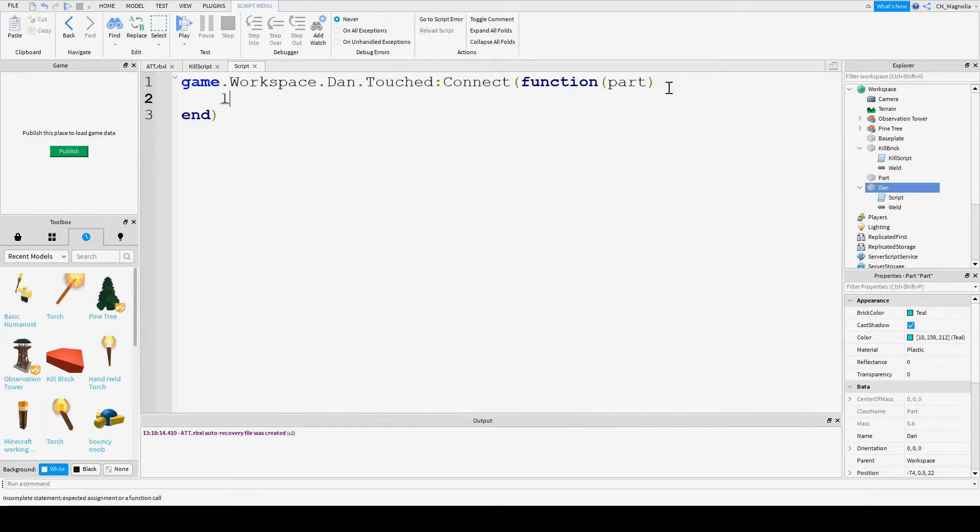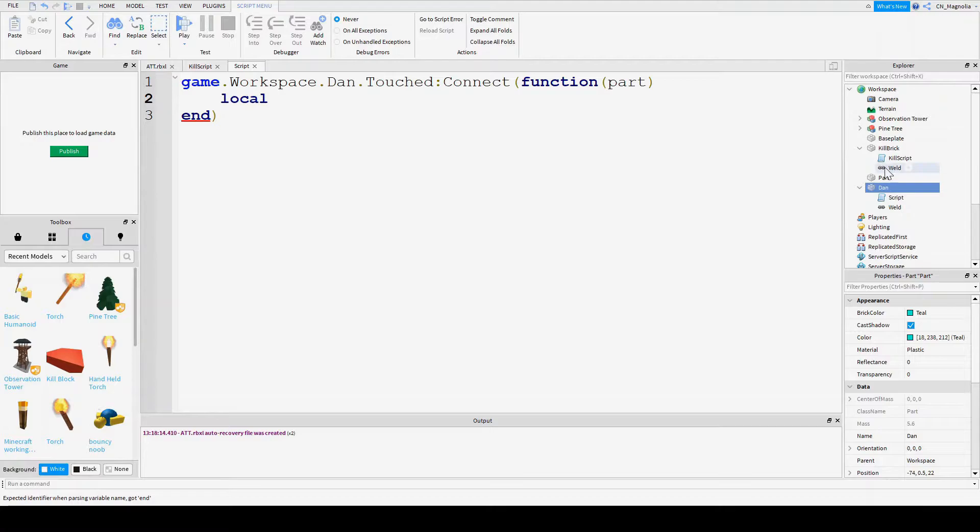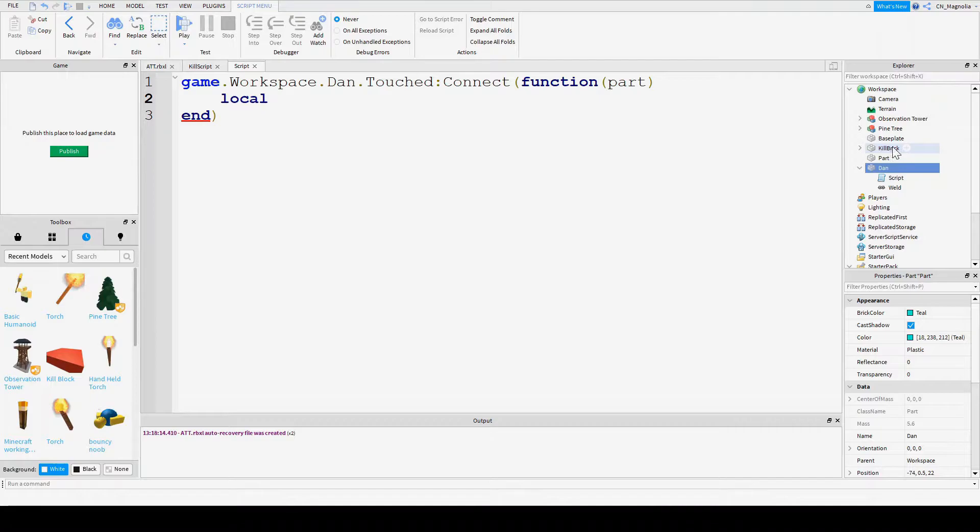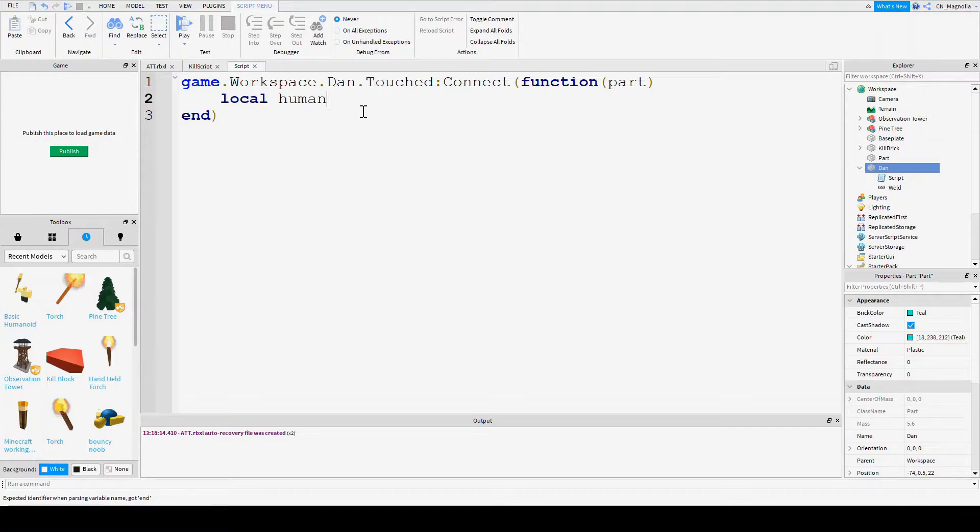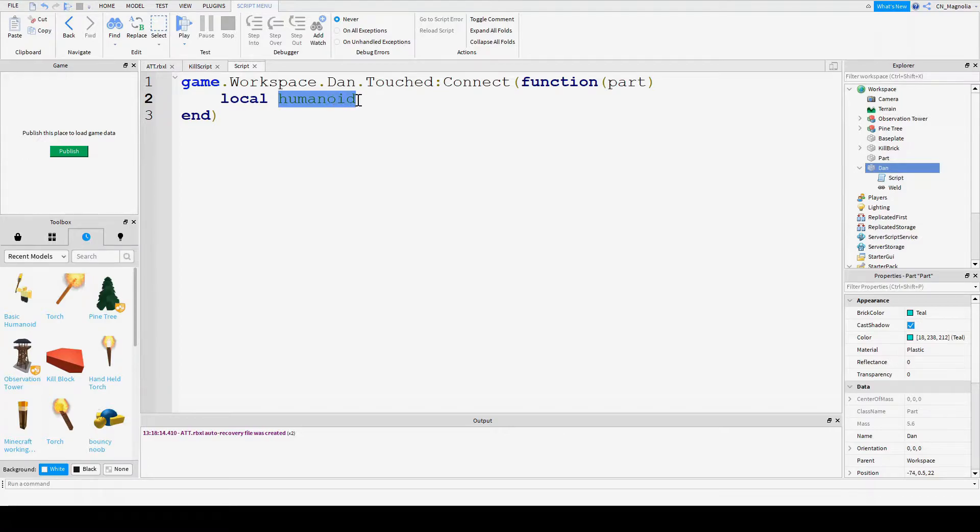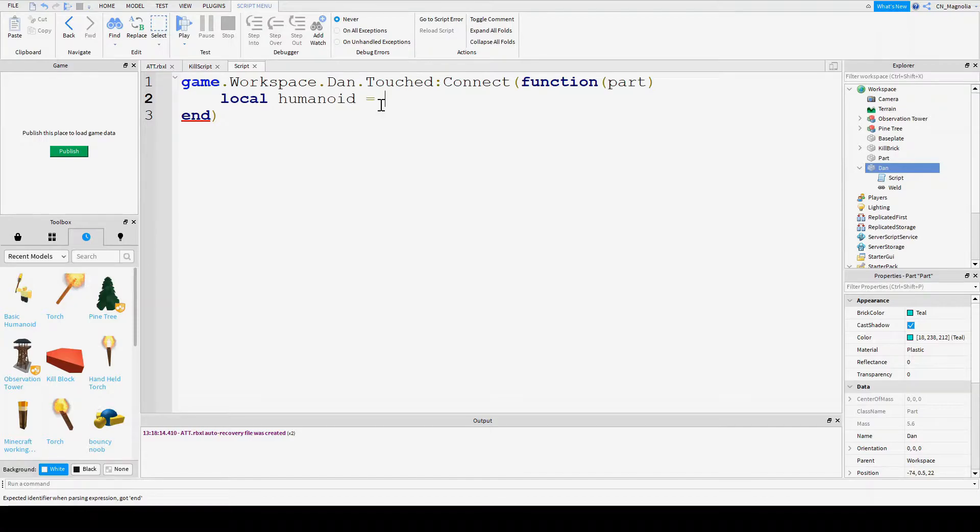So we're going to say local, so we can only access it from this script. We can't go to this script, for example, and call this variable. That'd be bad, because then we might break something. So let's say local humanoid. And you can name this whatever you want. I'll go back and rename it Fred or something, or Daisy or something if you want.